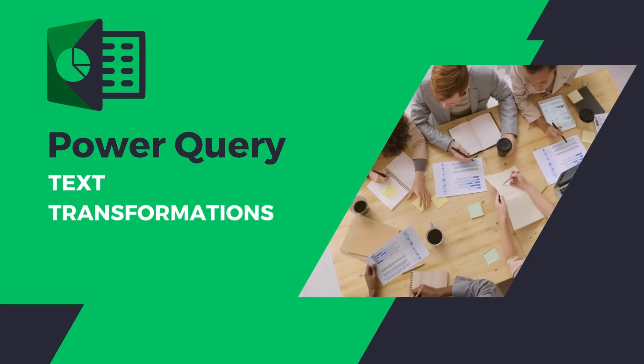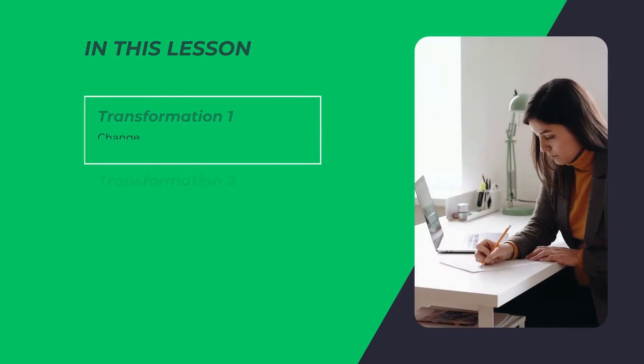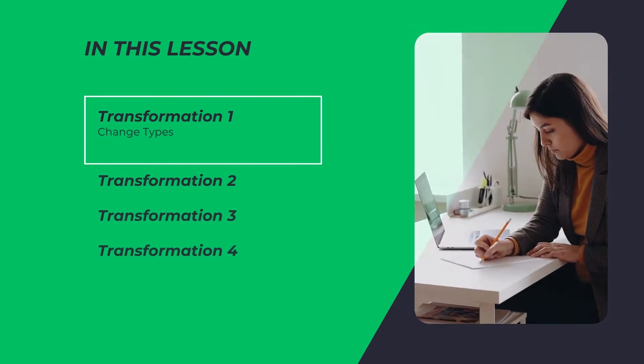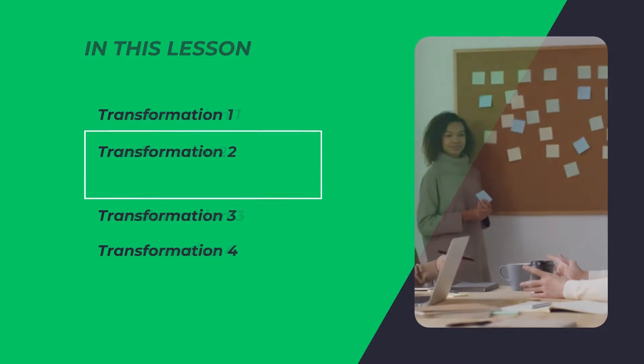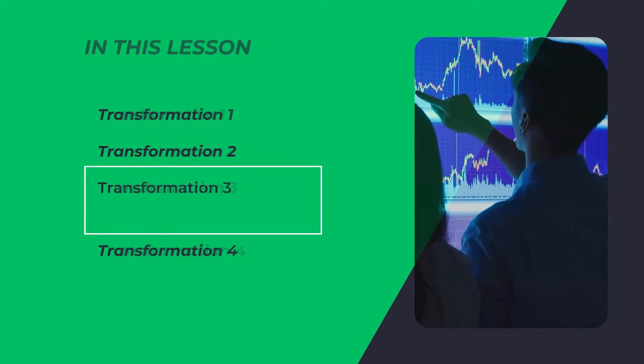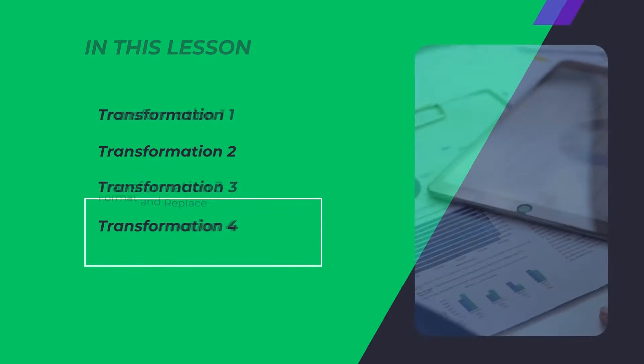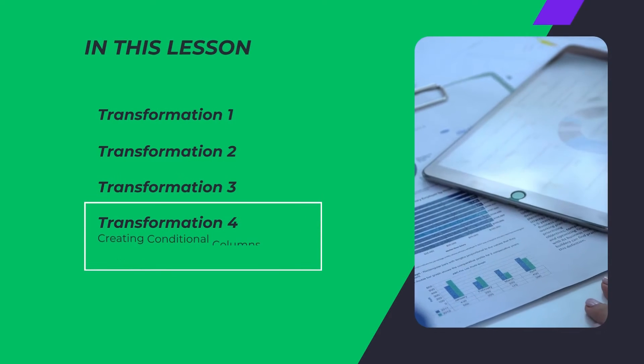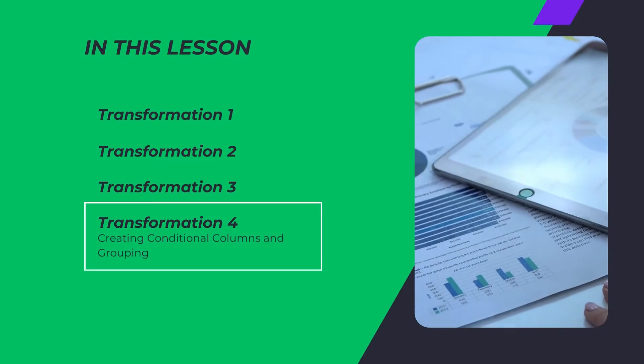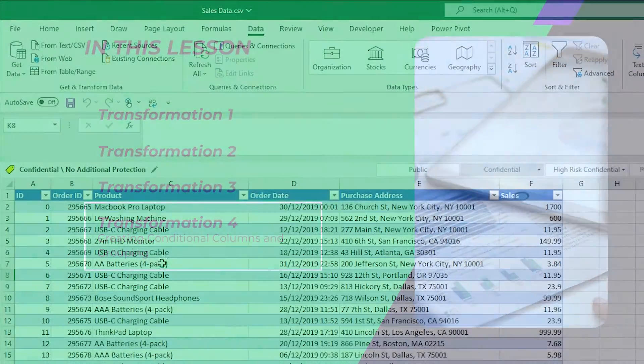In this video we're going to cover text transformations in Power Query. We're going to start off talking about changing types, then merge and combine, then format and replace, and finally we're going to look at creating conditional columns and then grouping those columns.